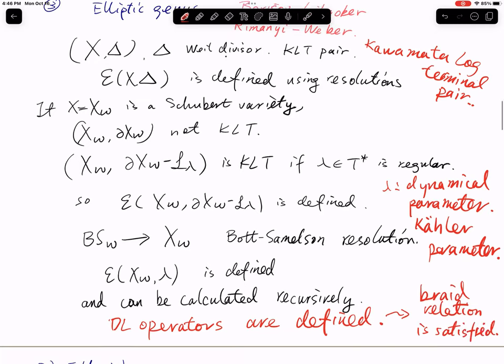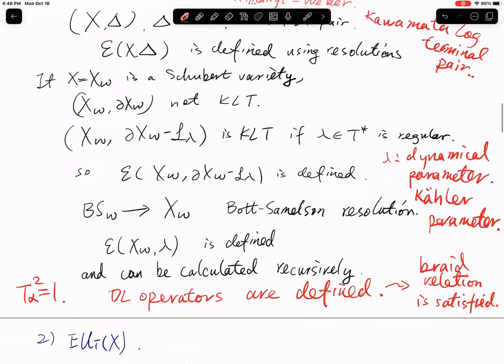Because the Bott-Samelson resolution is constructed recursively, the Demazure operators (thermostatistic operators) are defined. The elliptic version of Demazure operators is defined this way. Because of the Borisov-Libgober work, the classes defined this way do not depend on the choice of resolution, which automatically tells you that these Demazure operators satisfy the braid relation. There is one more relation: T_α squared equals one, so it behaves like a Weyl group.